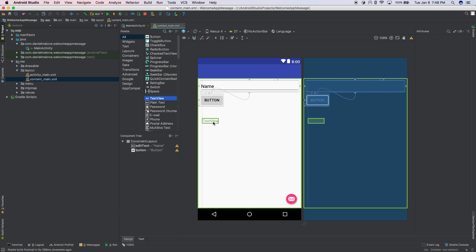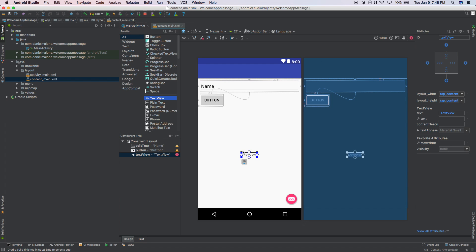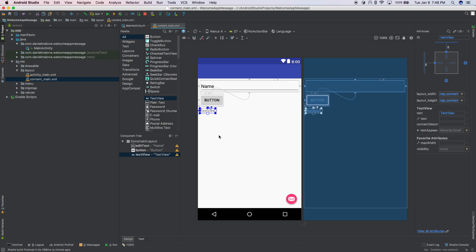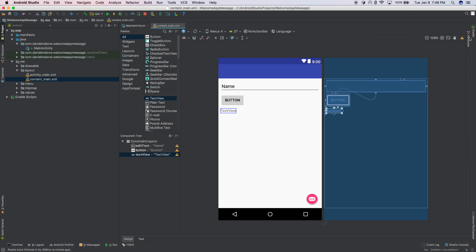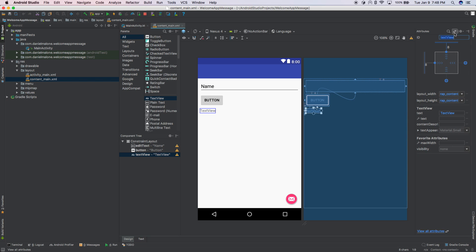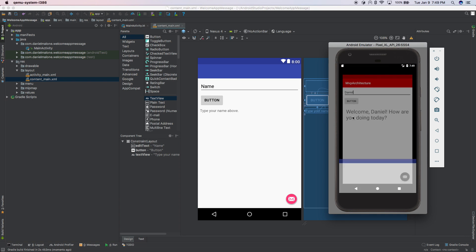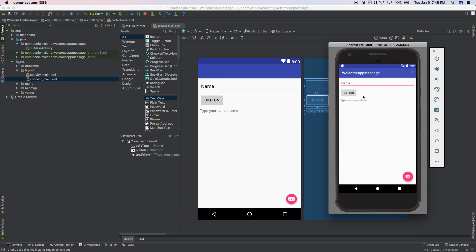I'm going to click and drag a TextView onto here, just somewhere near the bottom in the middle. Now let's use the constraint — on the left side circle, click and drag over to the left side and wait until it snaps. The same thing with the top — click and drag to the bottom of the button, and as soon as you do that it snaps to the button. Over on the right, open up Attributes and let's change the text. Here where it says 'text view text', let's change it to 'Type your name above'. Now I'm going to run that. It says 'Type your name above', but we still have the Name placeholder there — we need to fix that.